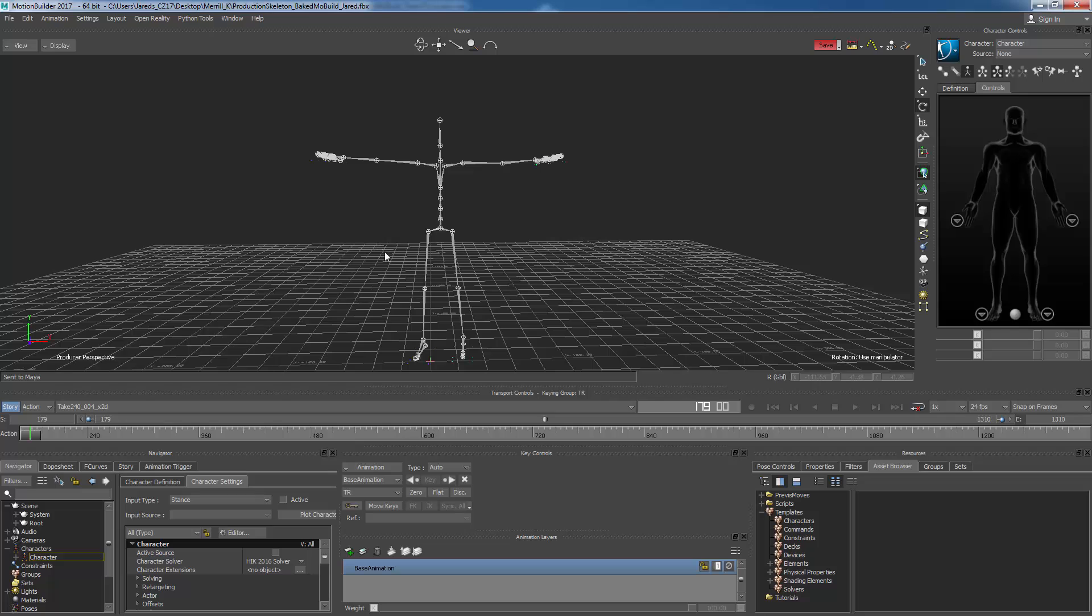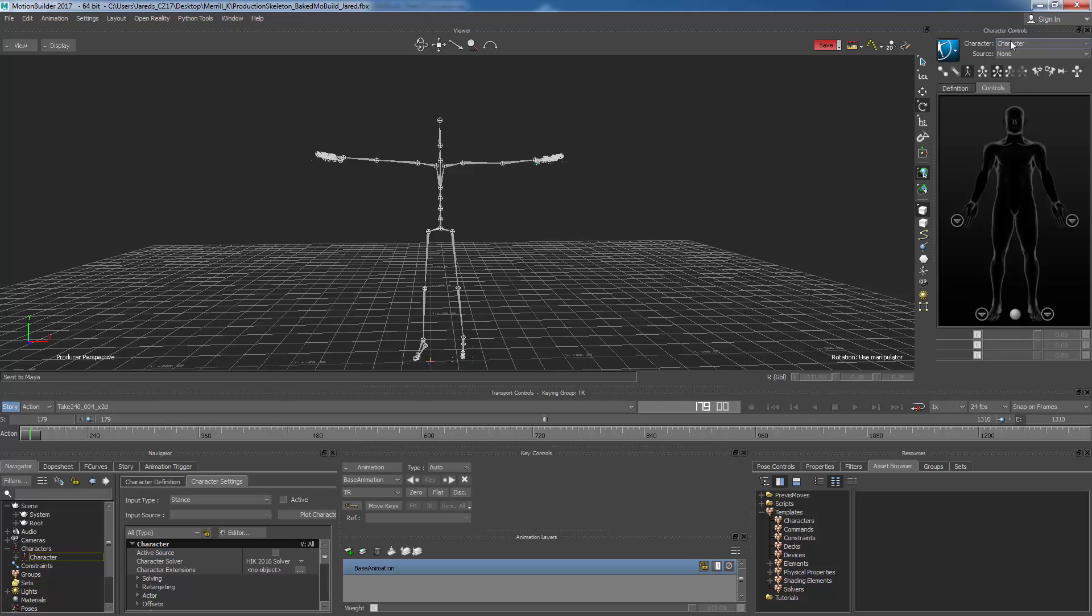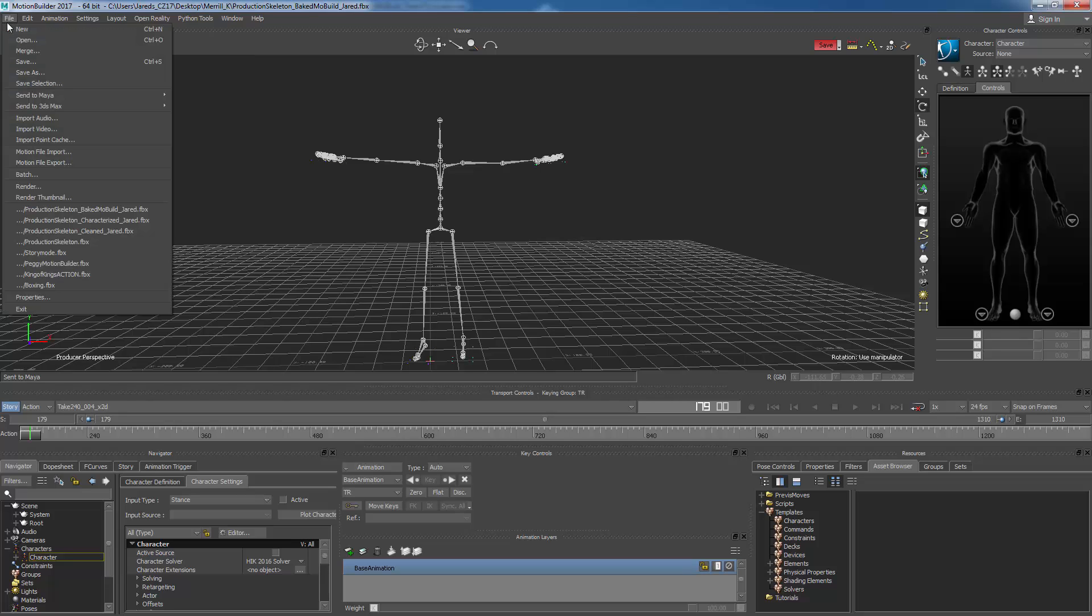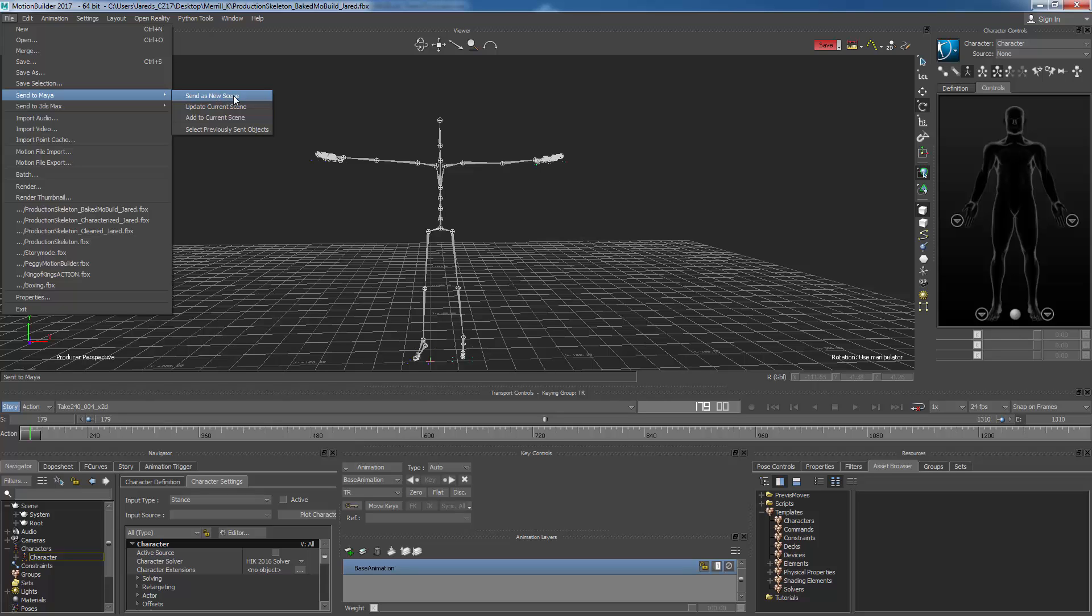So I will take this and I can either bake it out inside of Motion Builder or I could bake it out inside of Maya after characterizing it. One of the more simple things to do just by noting or letting you guys know right now is keying it or baking it into keyframes right here inside of Motion Builder. And it's so simple that you can do the character by having it loaded here and drop this down, go down to bake or plot, and you're going to bake plot to skeleton. Once you run that process, it's going to make keyframes. And then it's as simple as taking the file and sending it to Maya. So send to Maya, send as new scene.